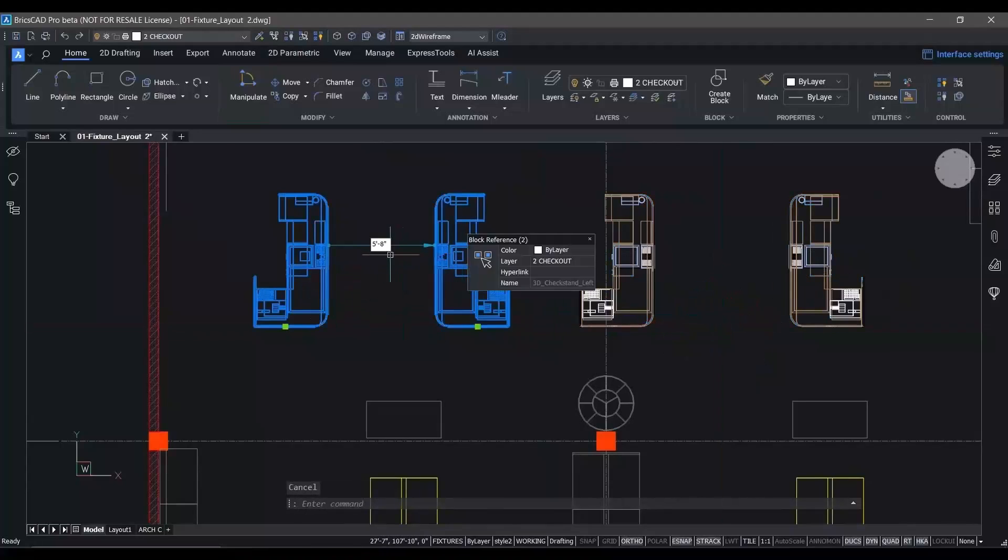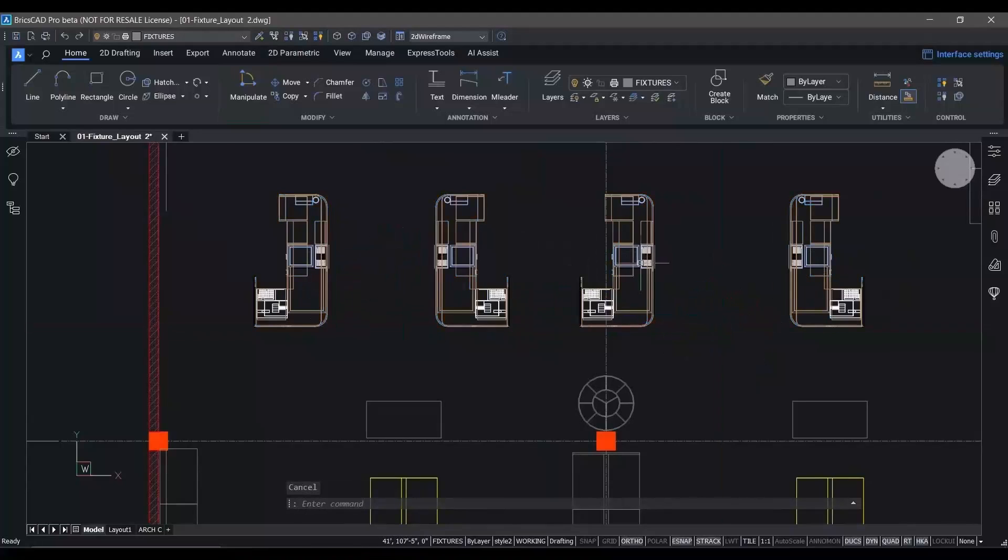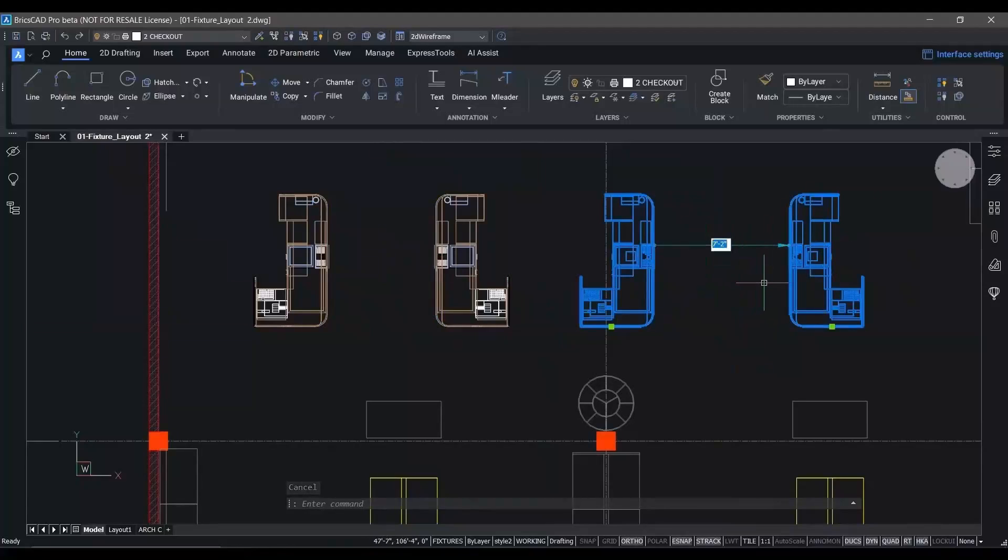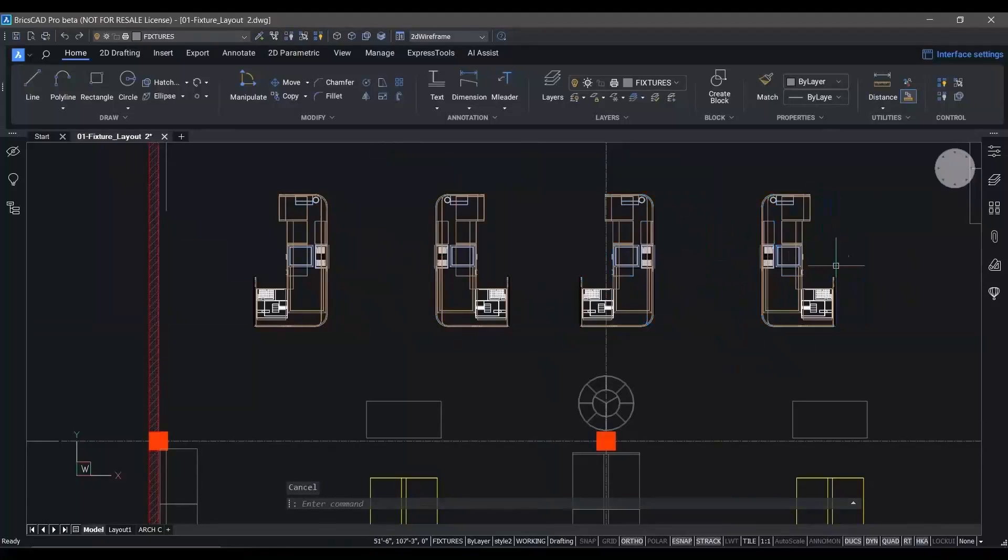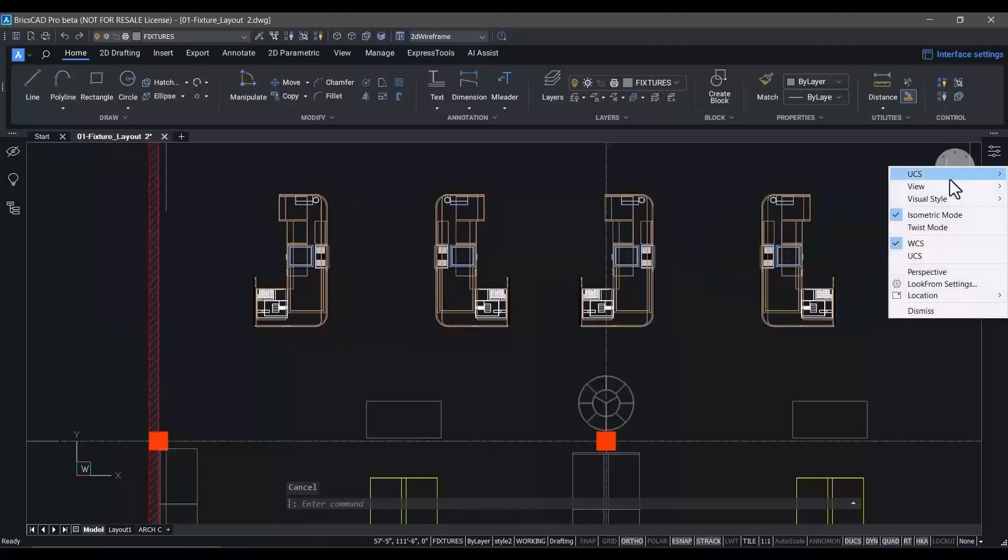And the nearest distance command in BricsCAD accepts a typed-in dimension as an override to apply a move between any two entities.